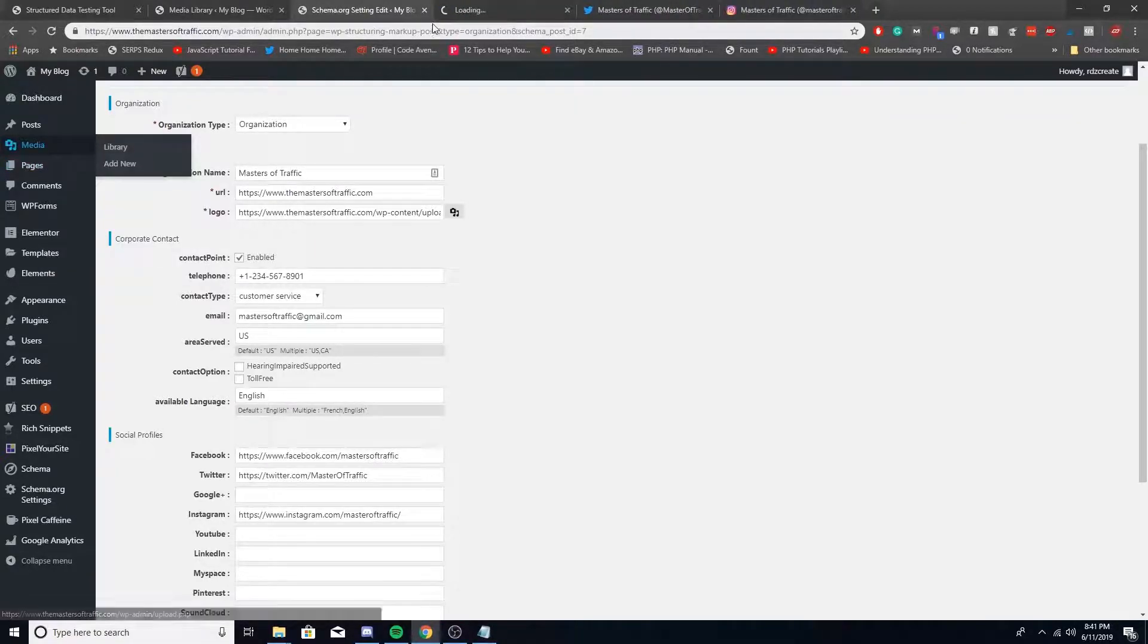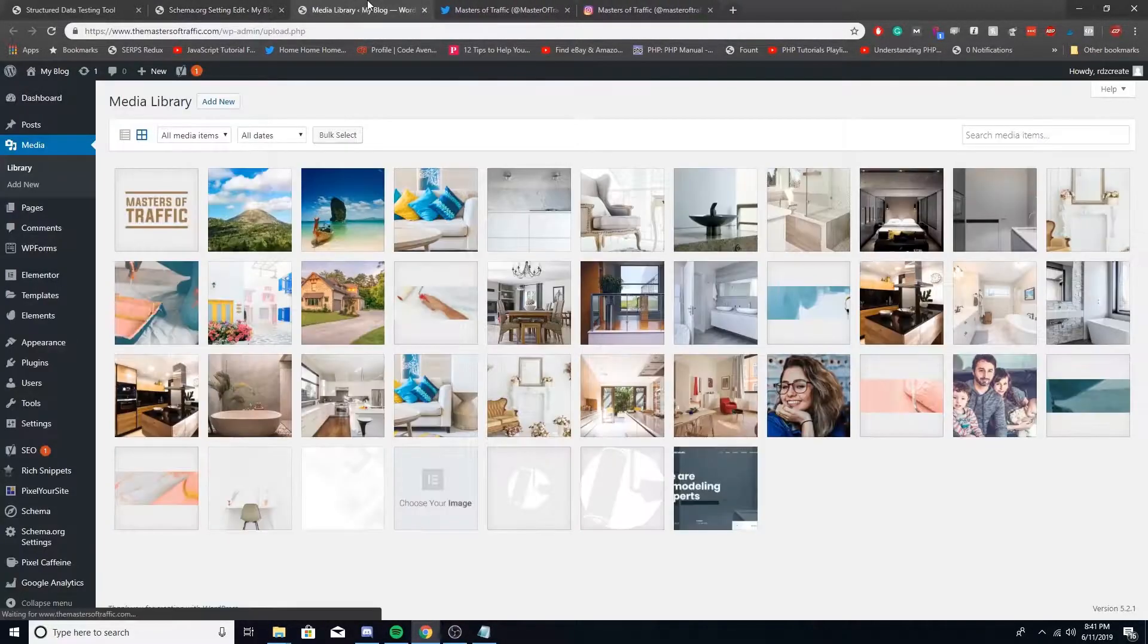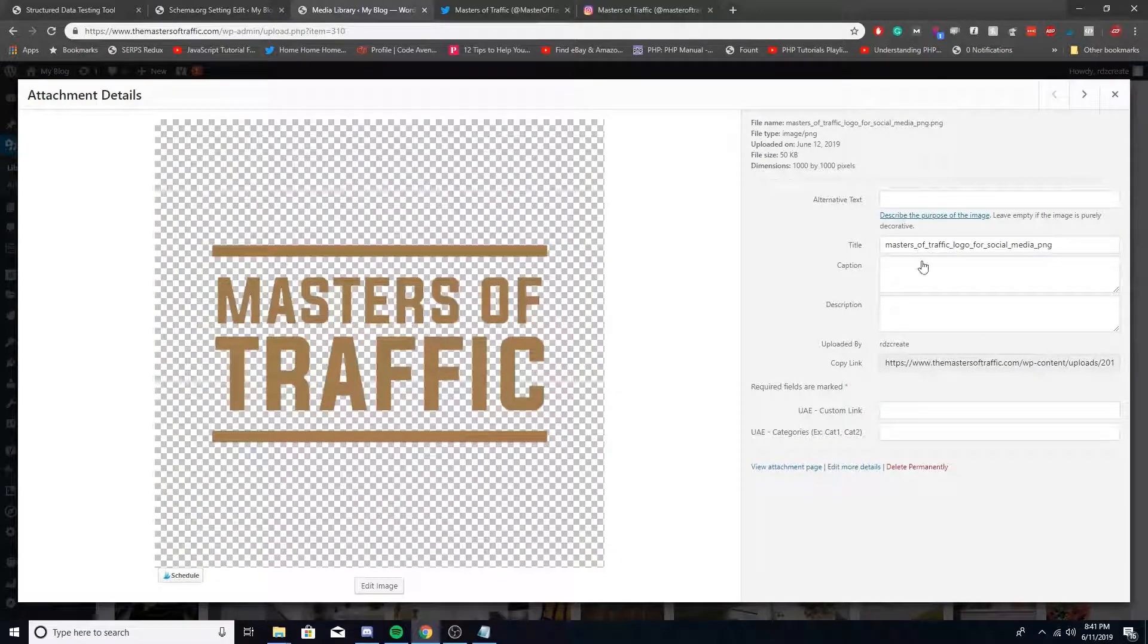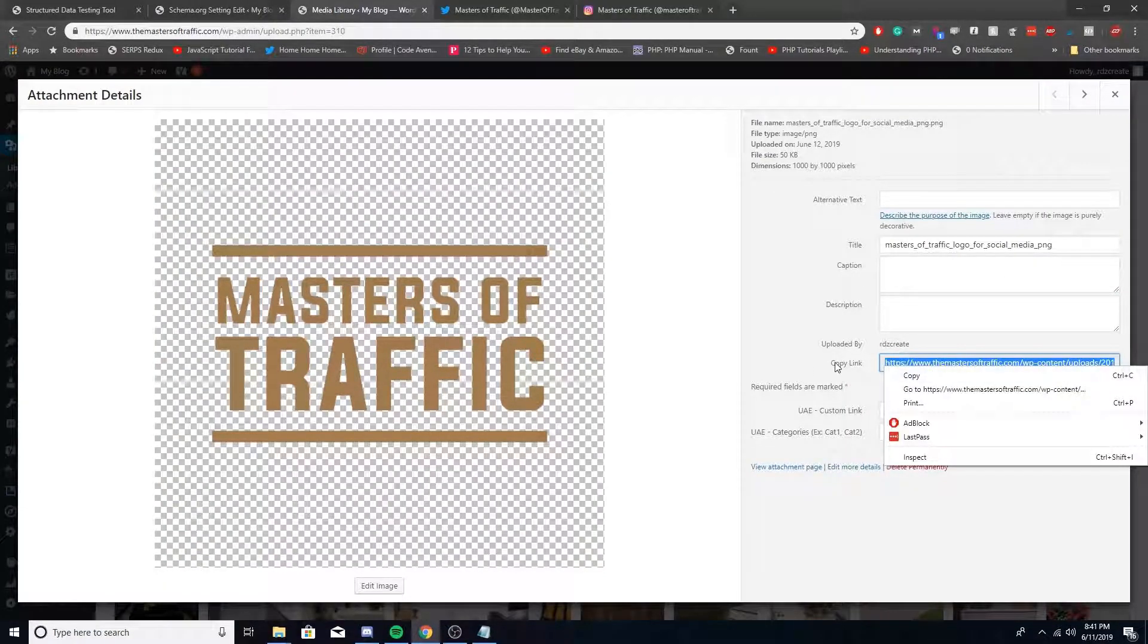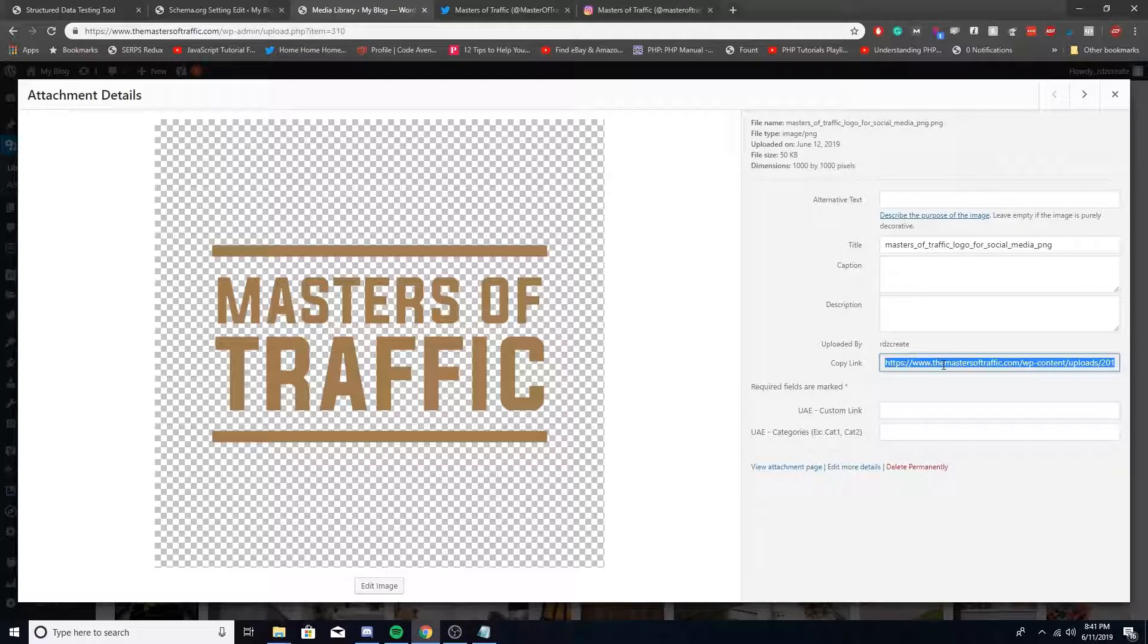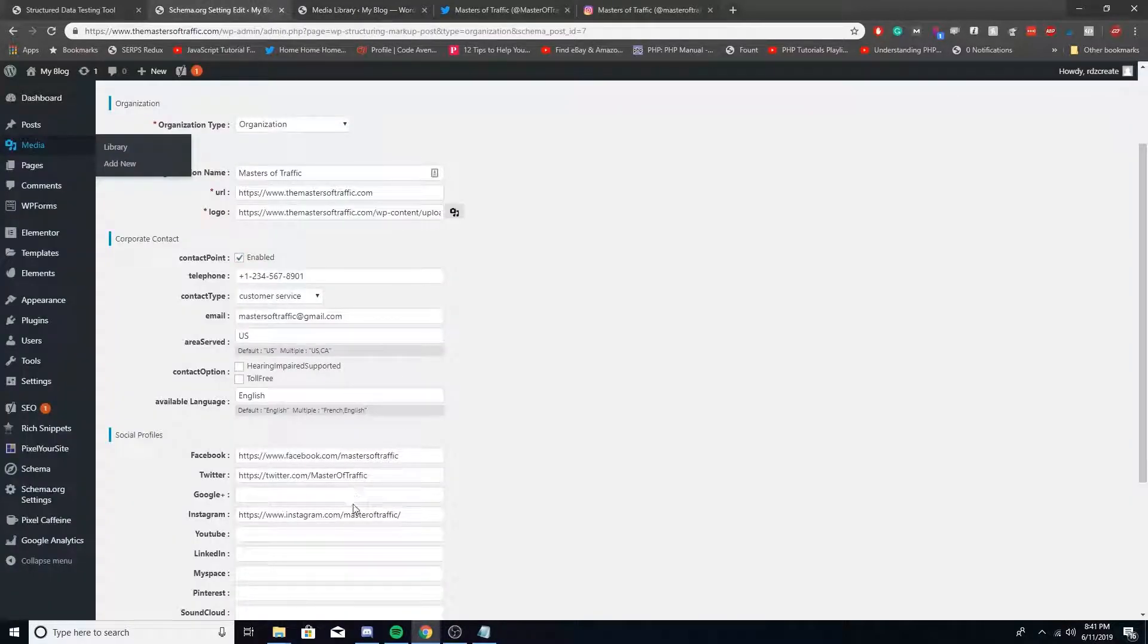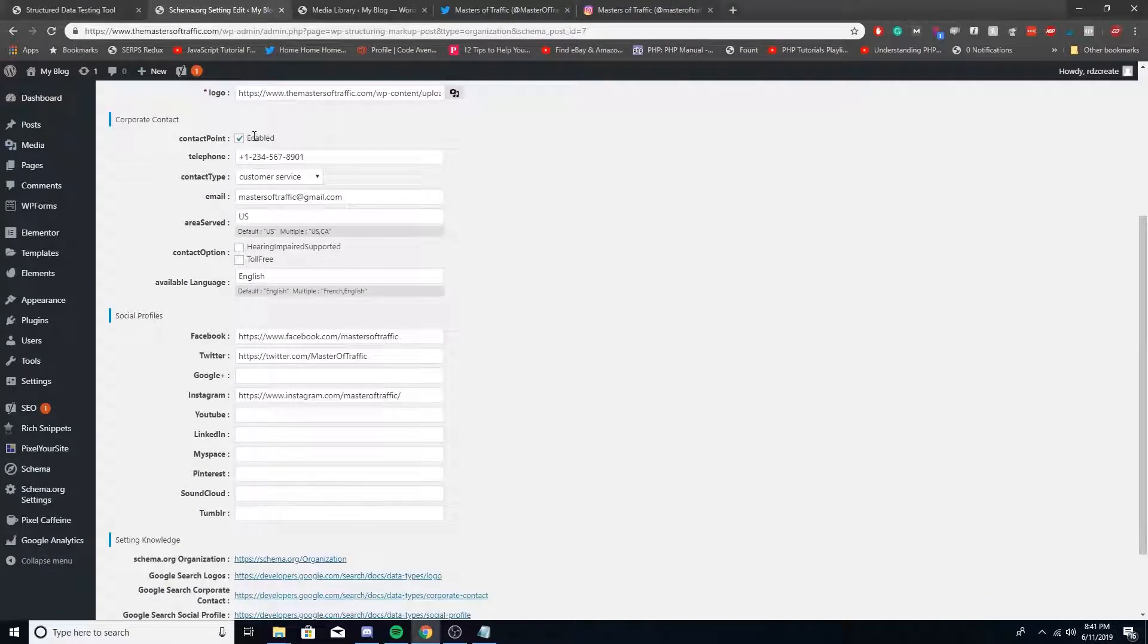For logo, you want the URL of that. To do that, go in your media files and then go under here where it says Copy Link and copy that over, or you can just click Copy Link right here and then put that URL right here.